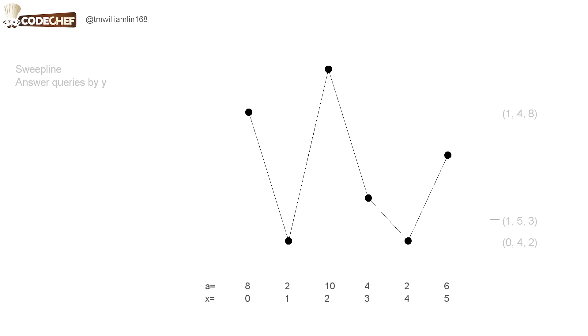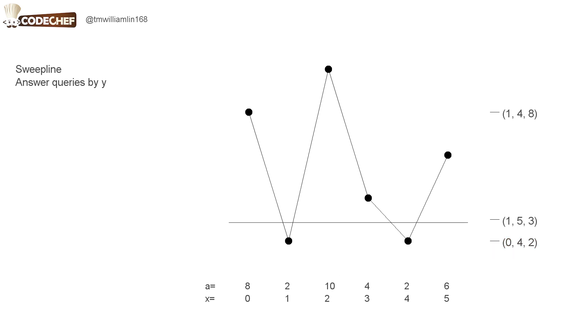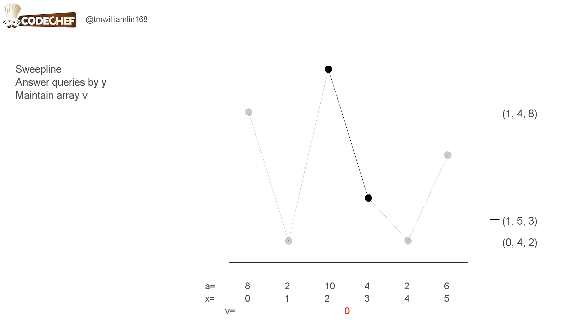In order to solve this problem, we will use sweep line and we will answer the queries in increasing order by Y. The algorithm will sweep from bottom to top while maintaining an array V.